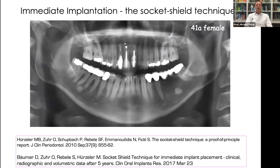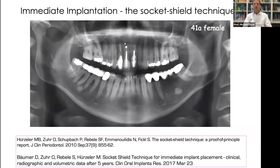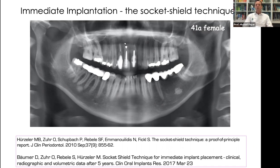Another technique I want to mention briefly is the socket shield technique. This was also a trauma patient — a middle-aged female with root fractures of the left central incisor. We extracted it and used socket preservation, combined with a free gingival graft. You need to wait approximately six months to allow the tissue to heal.